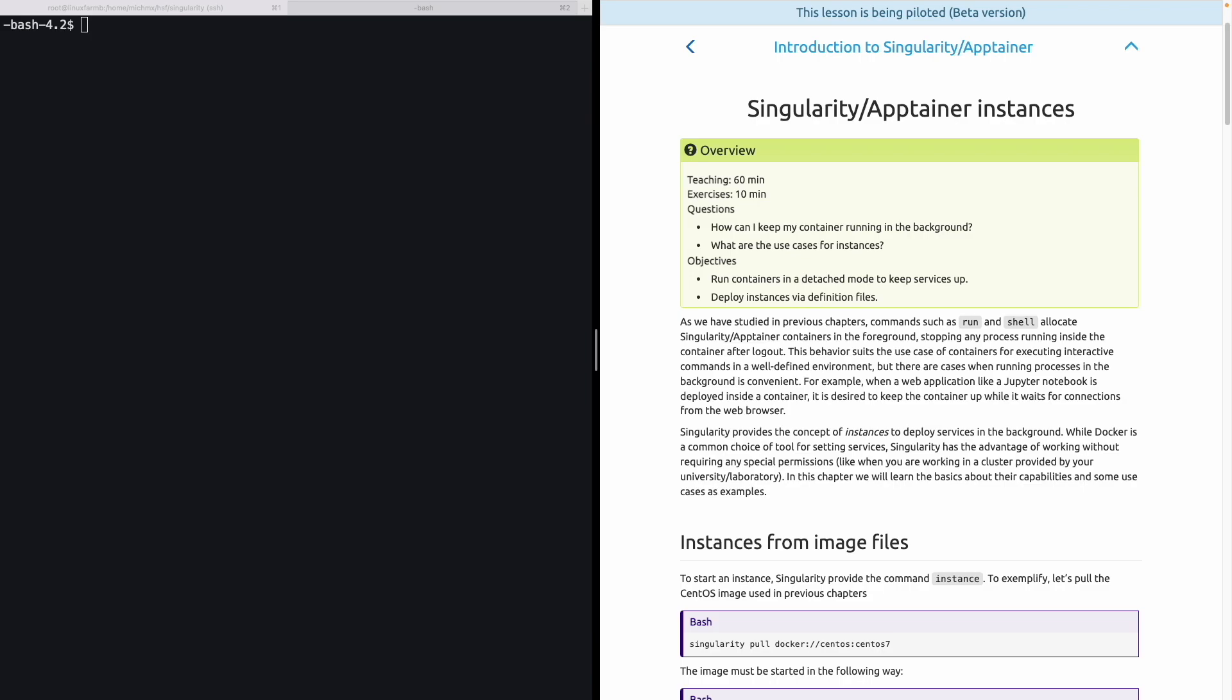The behavior results well for the use case of containers that execute interactive commands in a well-defined environment or in batch processing. However, there are use cases in which you would like to keep the container running after you log out. For example, when you set up an application like a Jupyter Notebook and you are just waiting for connections from the browser. For this reason, Singularity provides the concept of instance. While Docker is a common choice of tool for setting services, Singularity has the advantage of working without requiring any special permissions, like when you are working in a cluster provided by your university or laboratory. In this chapter, we will take a look into the basics about the capabilities of an instance and some use cases.